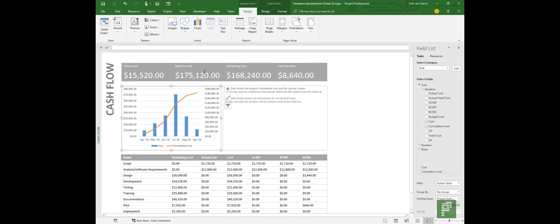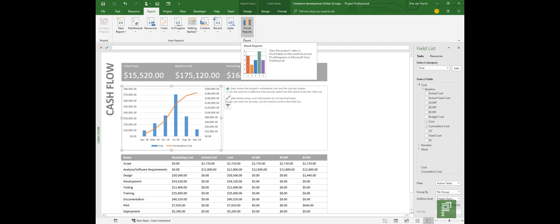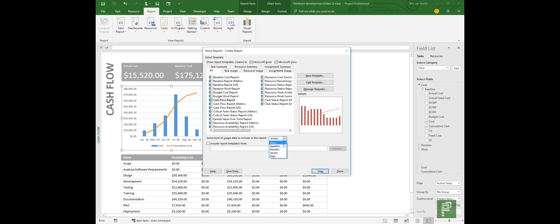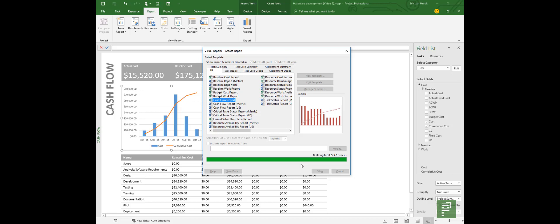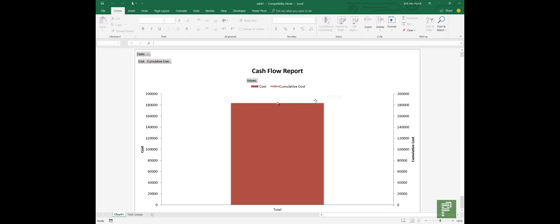So let's do the same and let's create a month basis report using the old visual reports. Again this is an Excel template but you can set the time granularity in this little checkbox here. Select level of usage for this report. So normally it will be set to weeks but you can choose years, quarters, months, days. Let's set it to months. Again you'll click on View. It will generate that OLAP cube. It will open up the Excel template and the Excel template will consume the data from the OLAP cube. But it only shows you two totals.